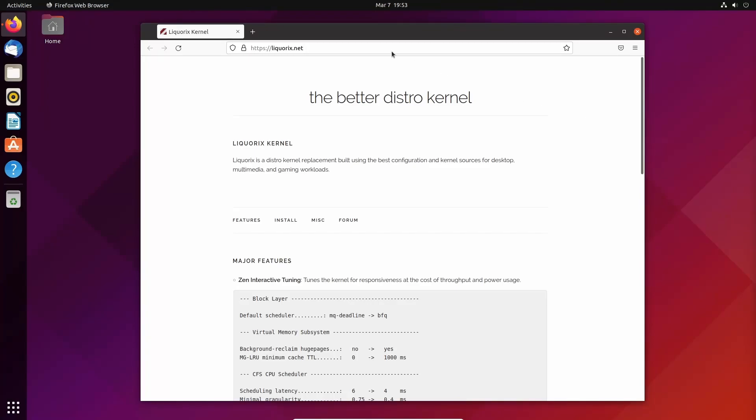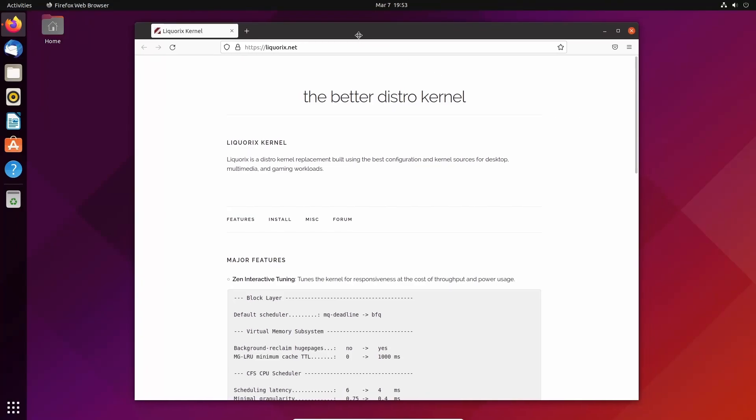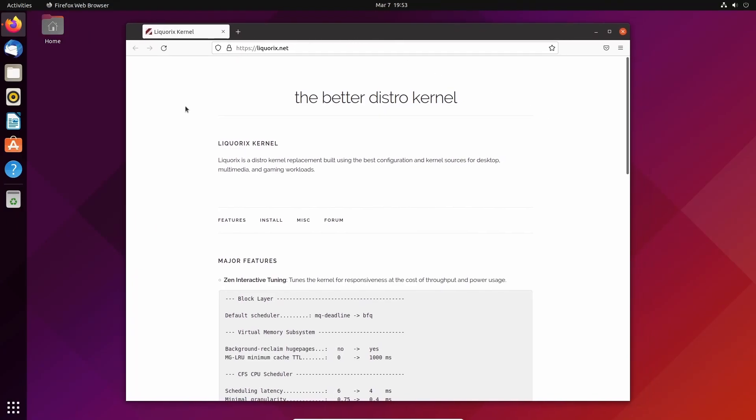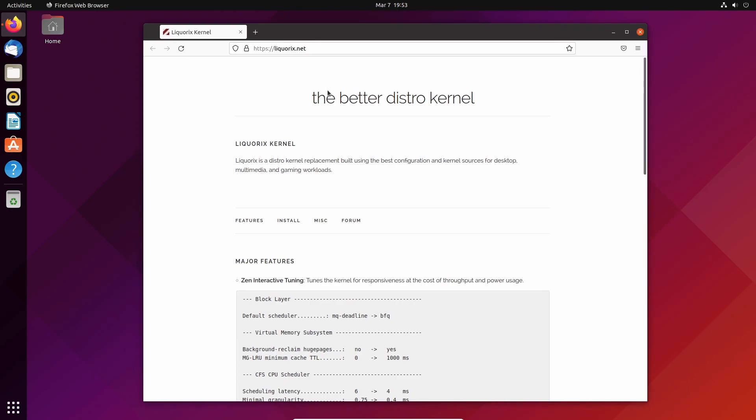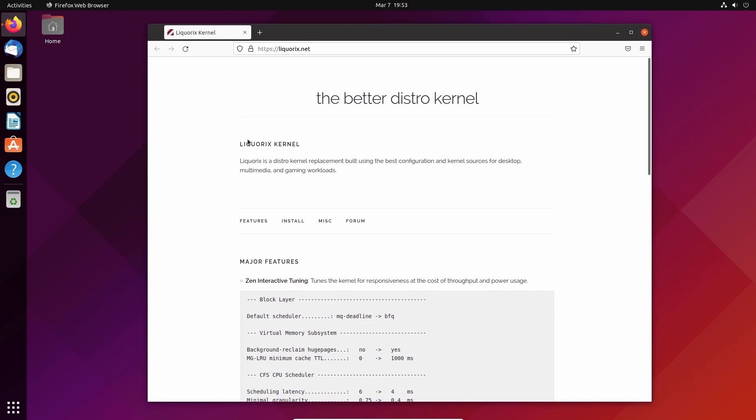Hello there, amazing nerdy geek Linux people out there. We are going to do a fun, easy experiment because I'm tired, so let's do something fun. We're installing the Liquorix kernel onto Ubuntu 21.10.